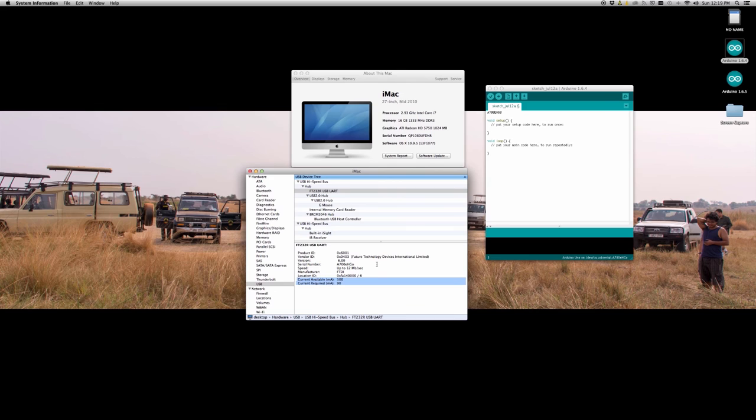Also we can notice that there's some information about the power consumption of the device. This is interesting if you're using a specific board that maybe has more regular current required.